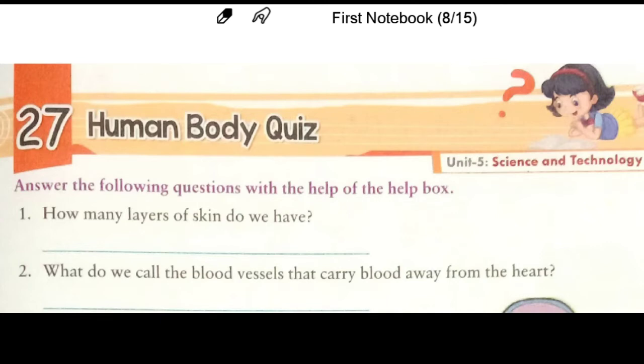Hello scholars, I hope you all are fit and fine and taking very good care of yourself. Today we are going to start our new chapter, but before that I want you all to please keep your book open while watching this video — it will help you to understand the things properly. So let's start.